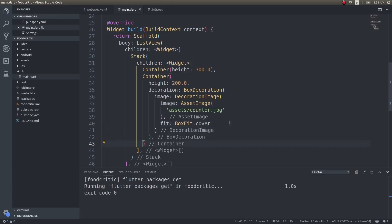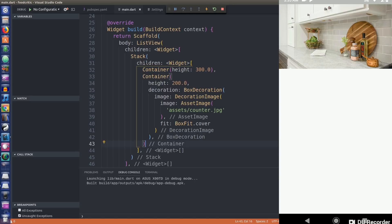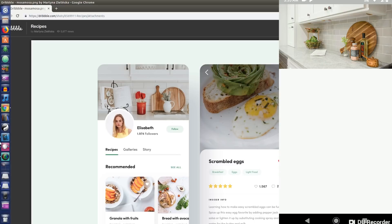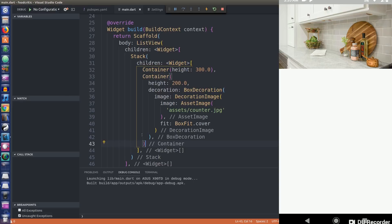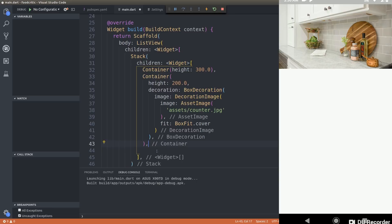I'll save this and show it on a mobile device so you can actually see how it looks. Now you can see a nice looking counter top image, just like we have in the design. The next thing we need to do is place the profile picture on top of this counter top image. To do that, inside this same Stack, I need to add another widget.